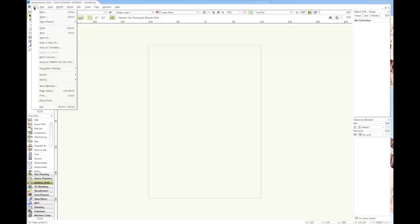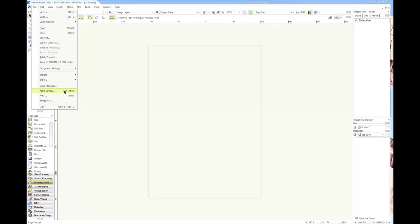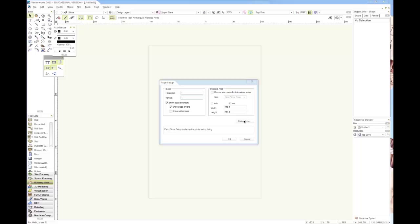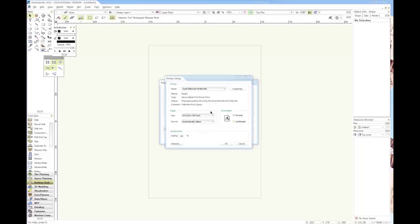Probably the first thing you want to set up is the page. This is under the File menu, then go to Page Setup. You should go to the printer setup first and set that to Follow Me Printer.